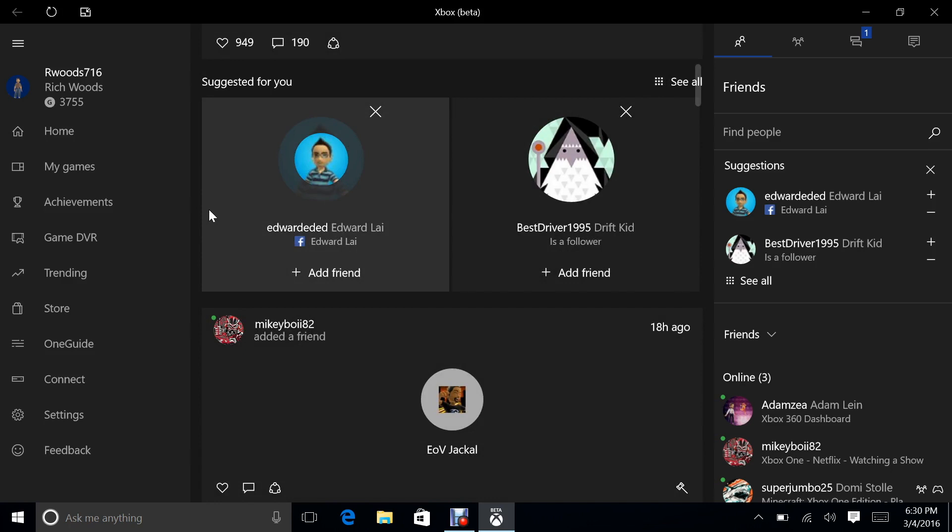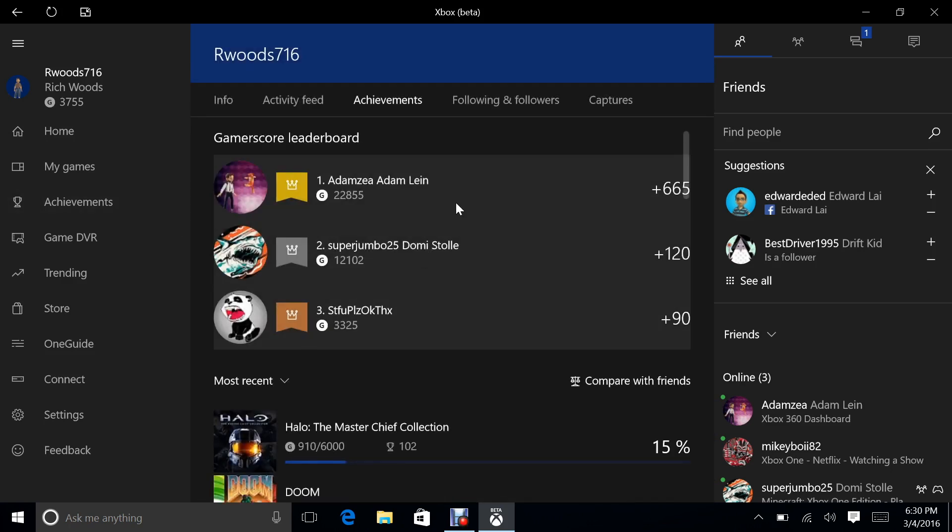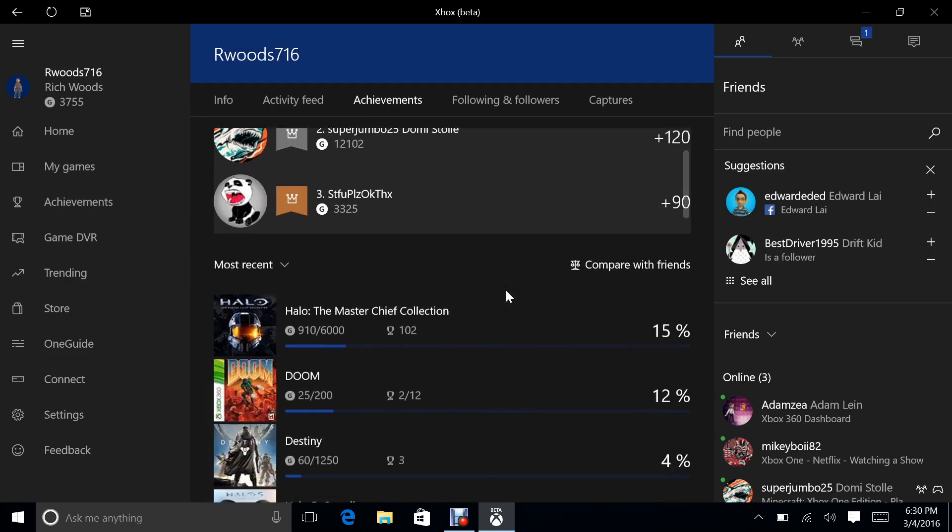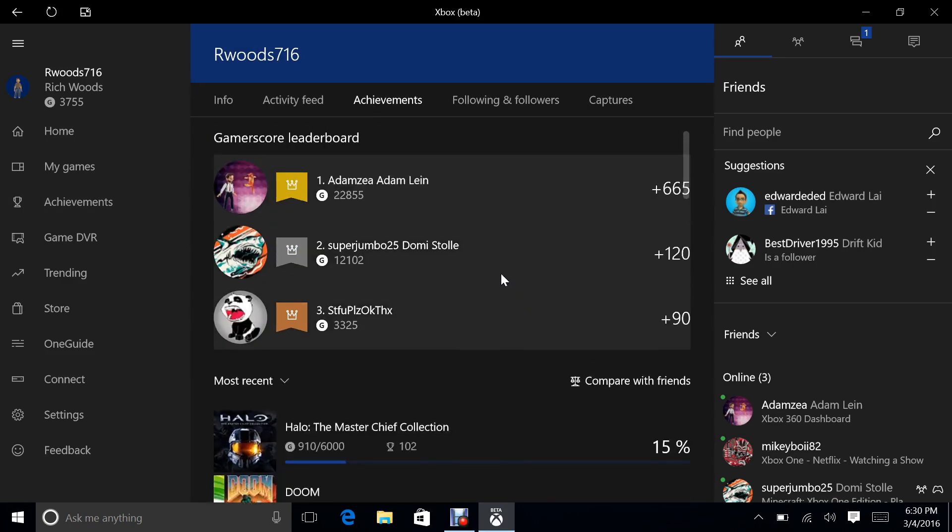So to get to this gamer score leaderboard, you would go to the achievement section of the app and here you have it. Yeah. So that's new. That just came out this week. Again, you don't need the insider preview.